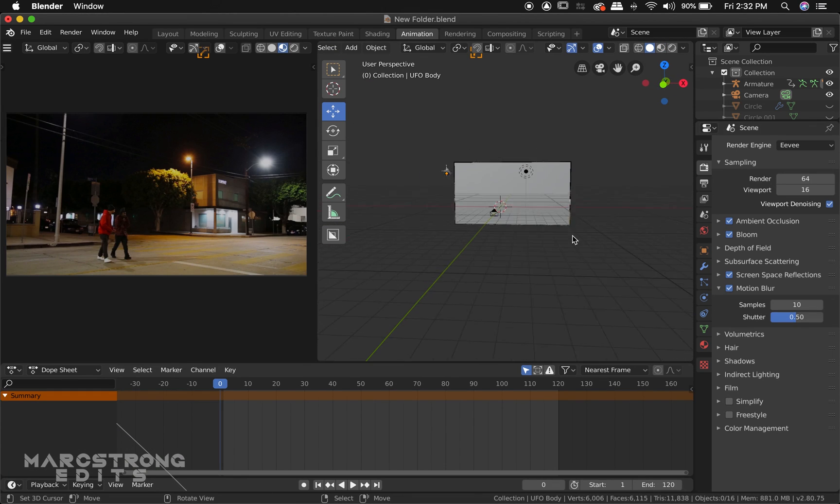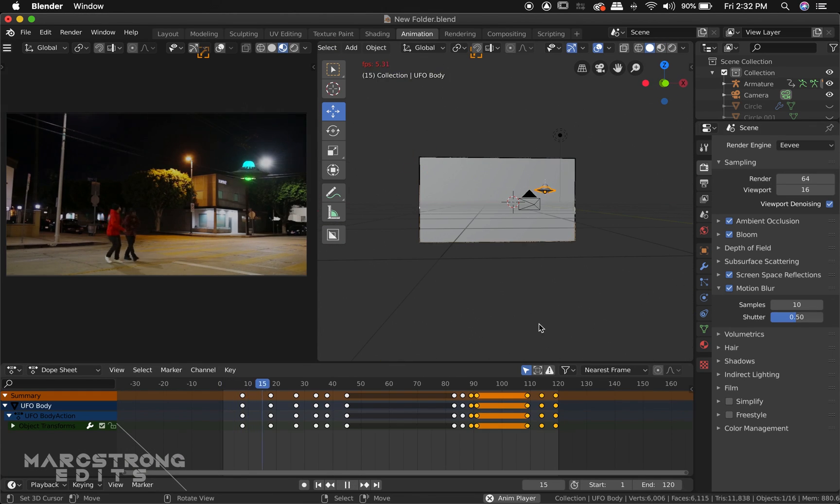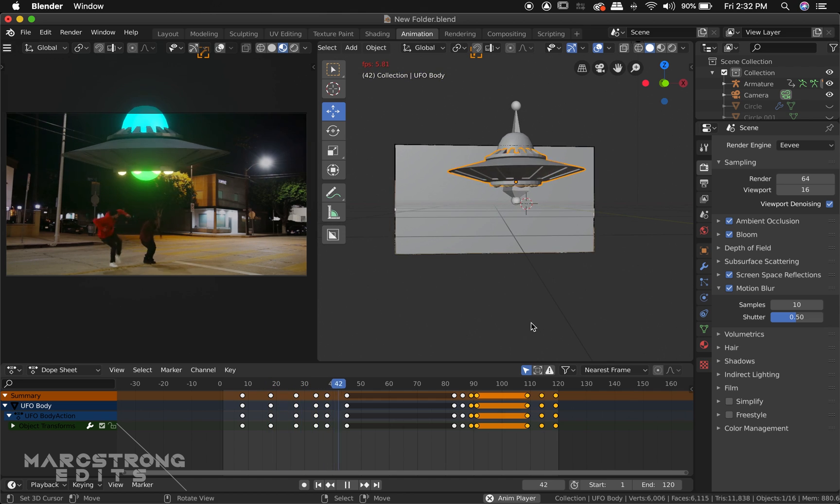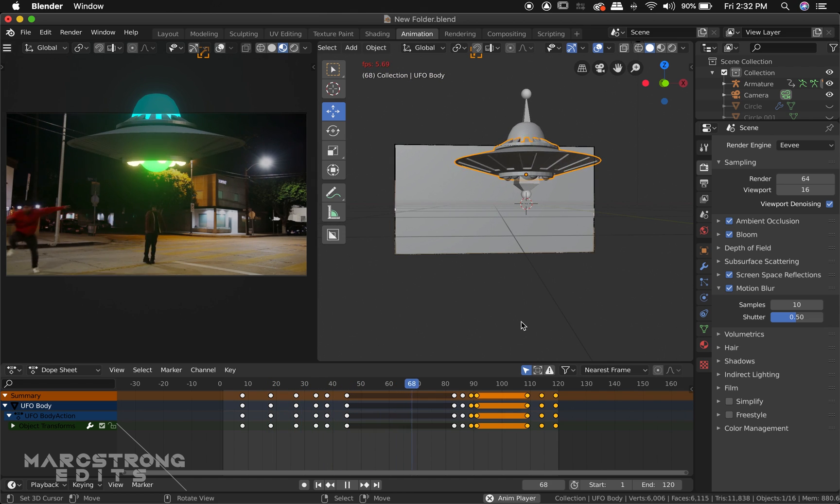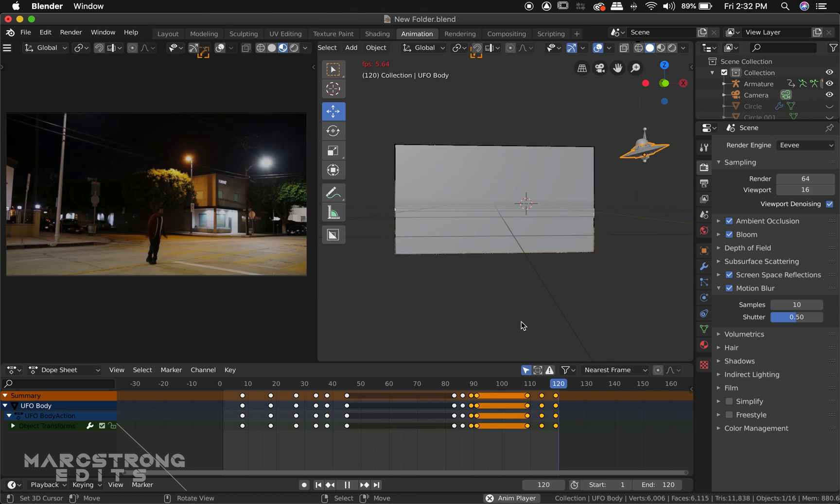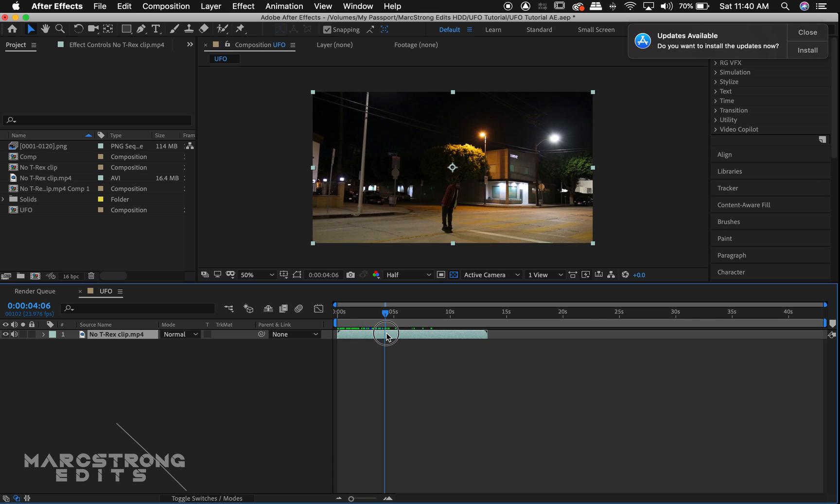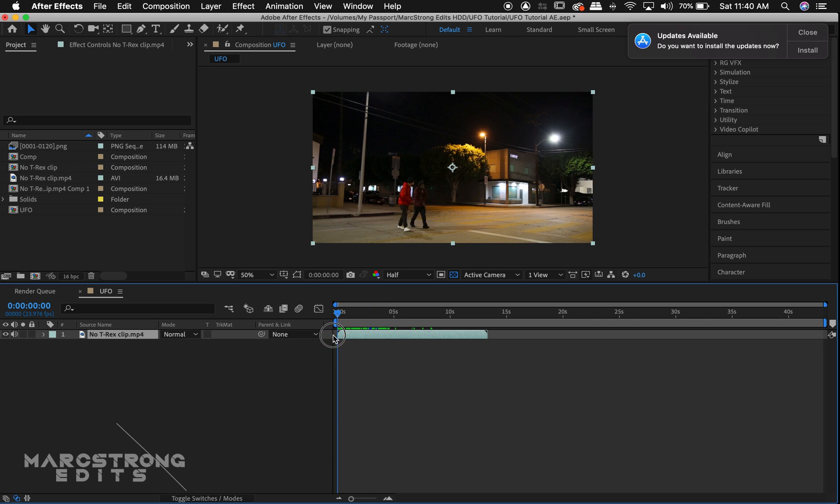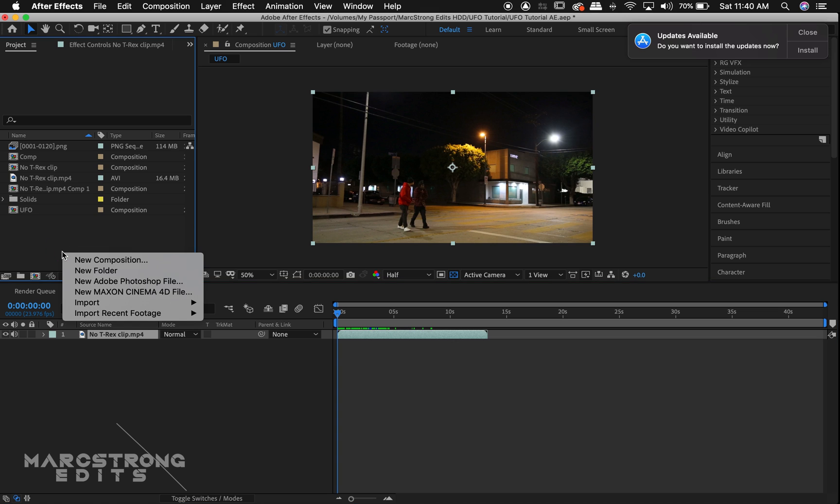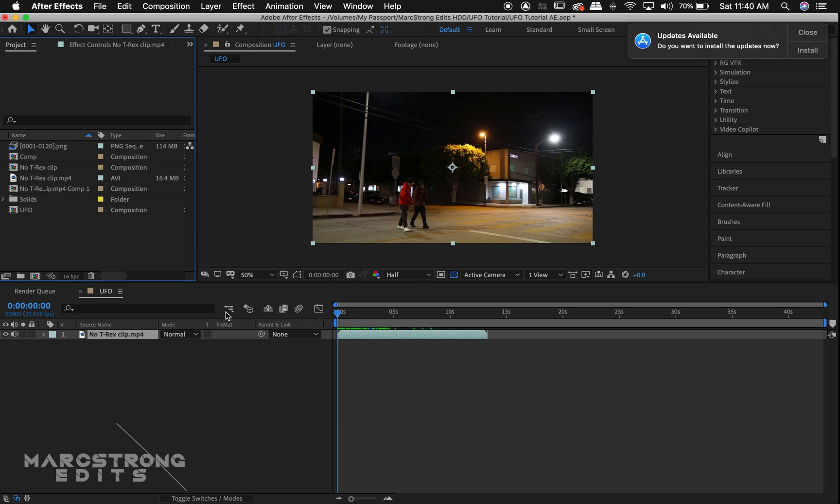Once the UFO animation was complete, it was exported as a PNG sequence with a transparent background, so all I have is the UFO in the scene. Now hopping into After Effects, I've placed my footage in the timeline. I'm going to right-click in the project window and under import, I'm going to select multiple files.